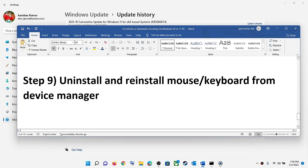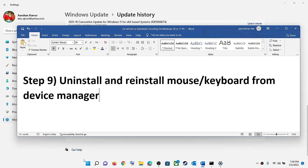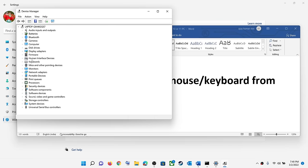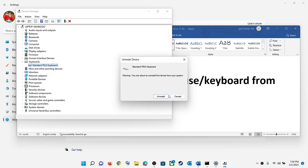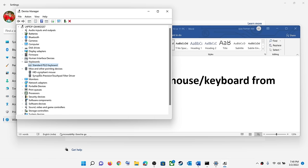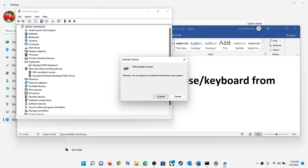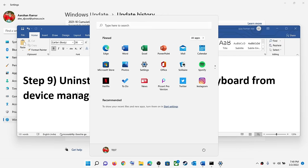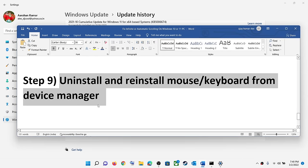The next step is to uninstall and reinstall your mouse and keyboard from Device Manager. Right-click the Start menu, click Device Manager, expand Keyboards, right-click and select Uninstall device. Then expand Mice and other pointing devices, right-click your mouse and uninstall. After the uninstall, restart your computer — the keyboard and mouse will reinstall their default drivers automatically, which should fix the problem.